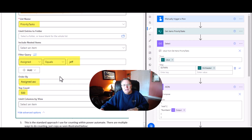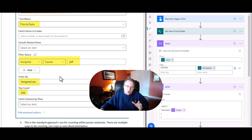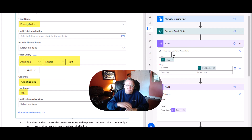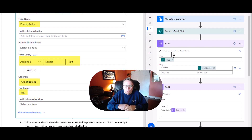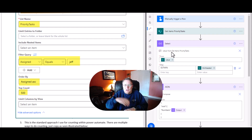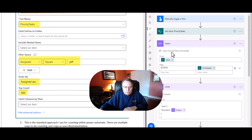And then top count - I always put a top count in if it's going to be more than 100 records, because if you don't, flow will tell you everything else is default, but it doesn't actually work. So anything over 100, I always put a number: 500, 1,000, whatever works.